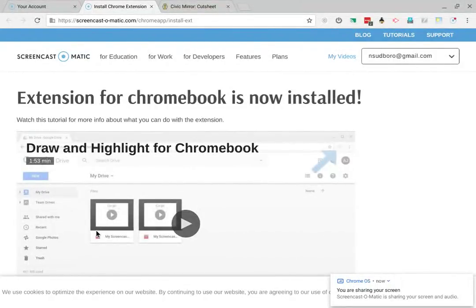Welcome to Civic Mirror. The first thing I'd like for you to do is something that should help you with all of your classes, not just GovEcon.